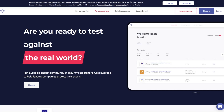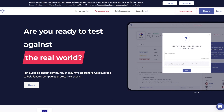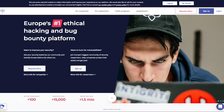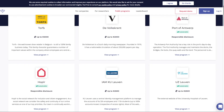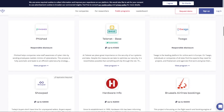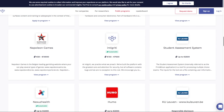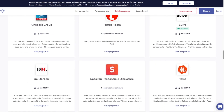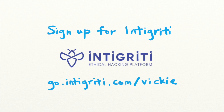Want to get rewarded for finding security bugs like this one? Integrity is a bug bounty platform that pays you for reporting security vulnerabilities. With more than 100 public and private targets to test your skills on, you can test your hacking skills on real targets legally and get rewarded for it. Sign up now with the link in the description.